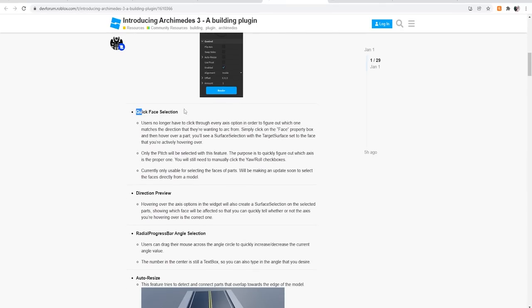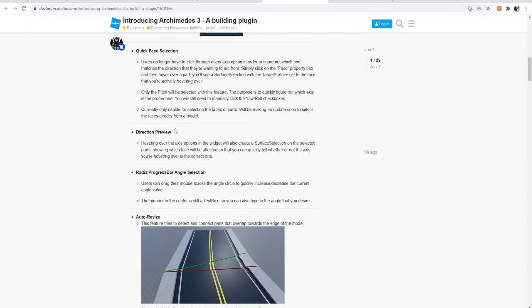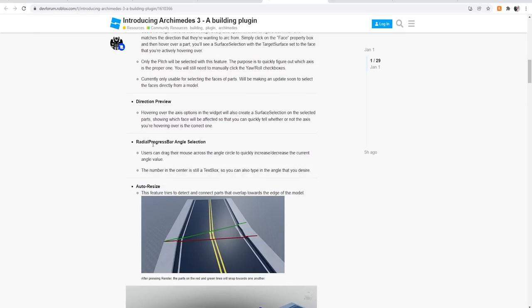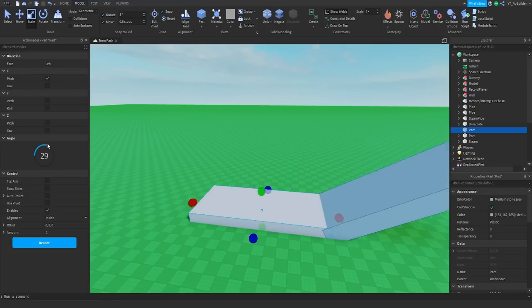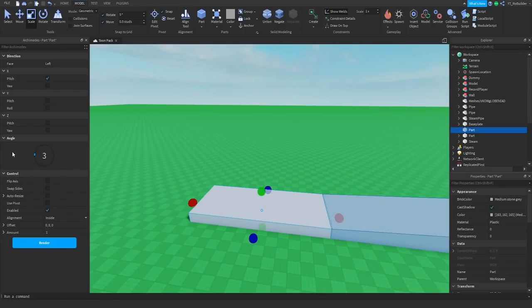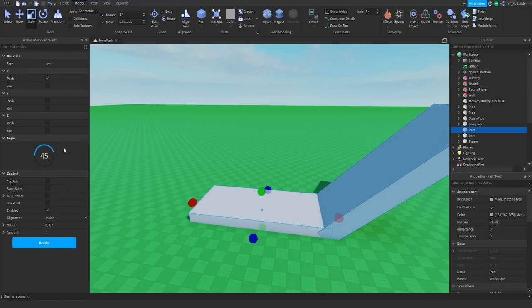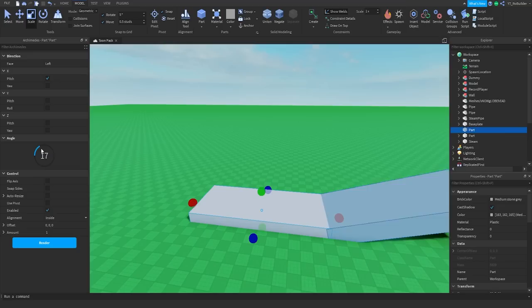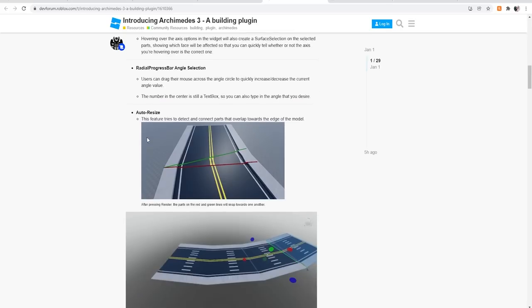Up next guys, radial progress bar. That's what we just kind of looked at. Users can drag their mouse across the angle circle quickly. Wait, we can. That's going to be so cool. So how do we do that? Yo guys, this is actually really, really cool of a feature. So now it's no more guessing work. You can literally just drag until you're happy with it. That is a very, very cool feature.